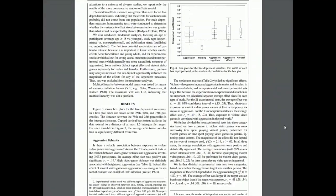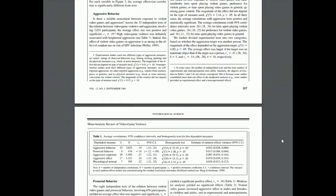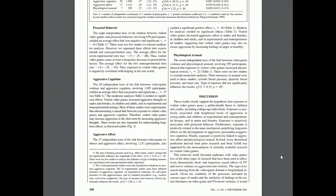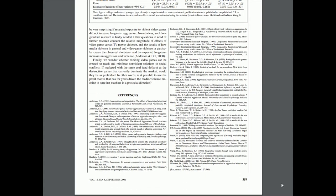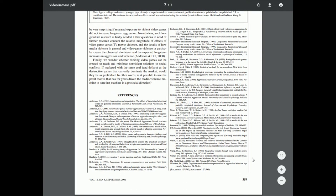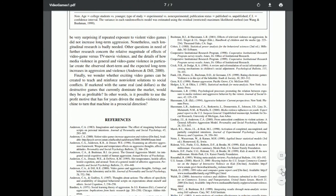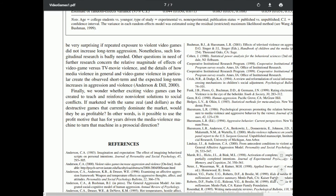I'm going to pick a paper and show you how to look it up in our library to see if we've got it or not. I did not pre-plan which one I was going to look for, so this is going to be a surprise to all of us.